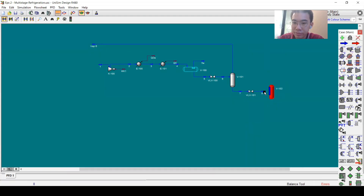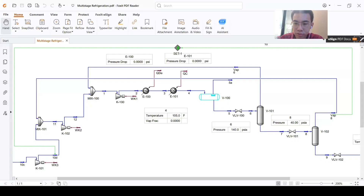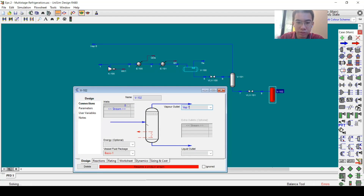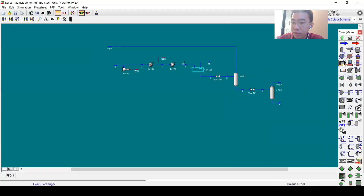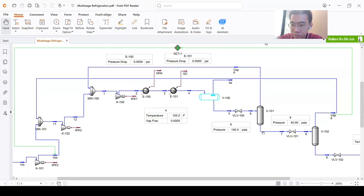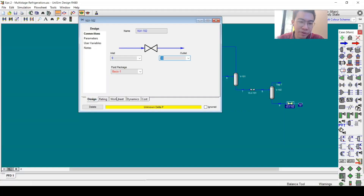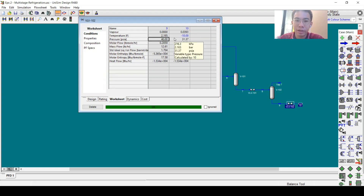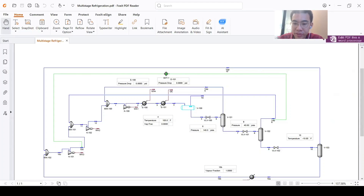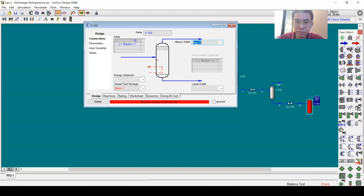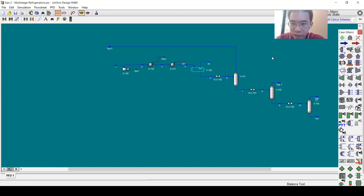Stream 8 goes into another separator, with outputs stream 7 and stream 9. For the last flashing stage, we have temperature information rather than pressure. The model still converges when we input the temperature value. The separator outputs are vapor stream 10 and liquid stream 10A.